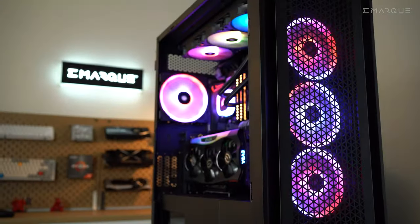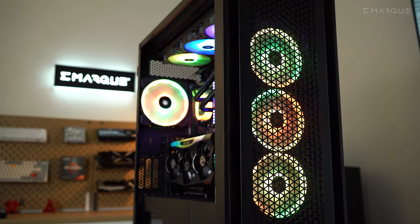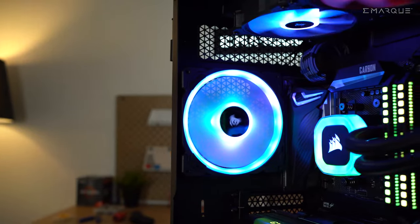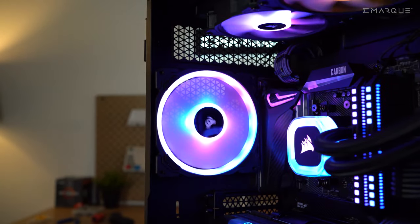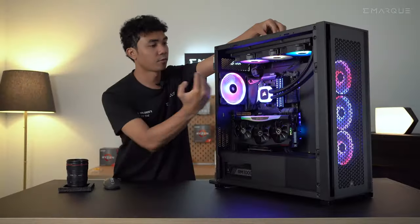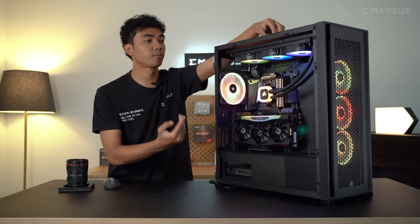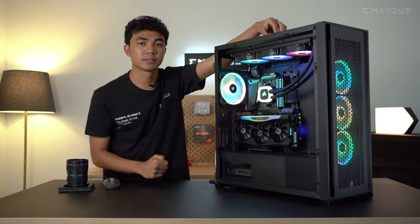So on the front, we have Corsair's LL120 fan pack and we have the LL140 rear here as an exhaust fan. So there's a good amount of airflow coming in from front to the rear as well as going up from the AIO fans.